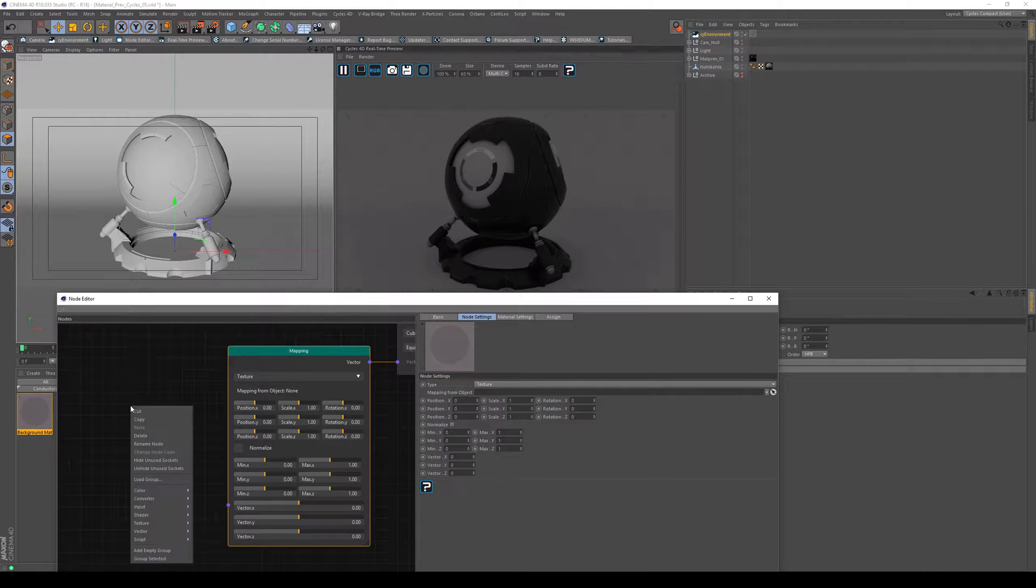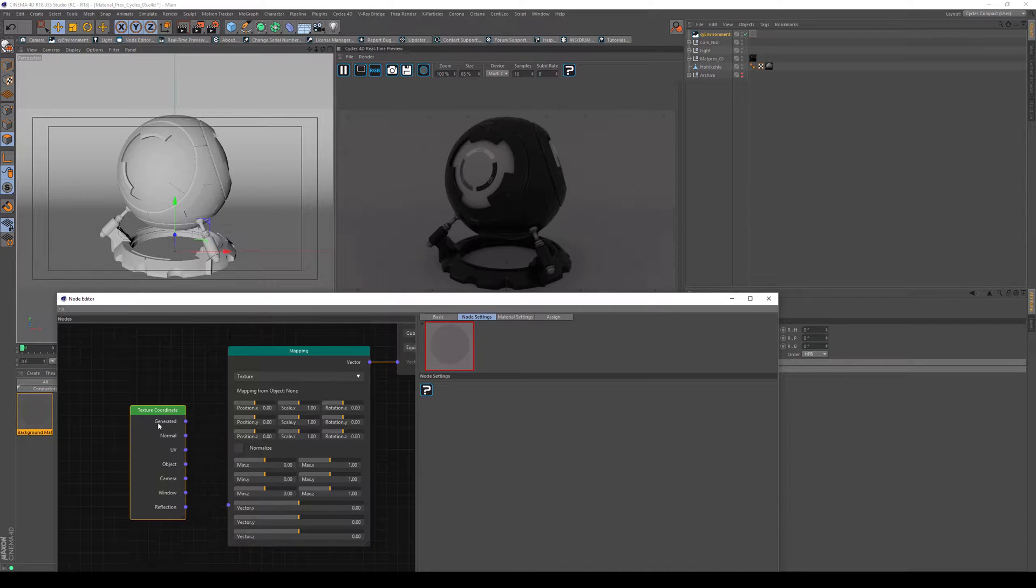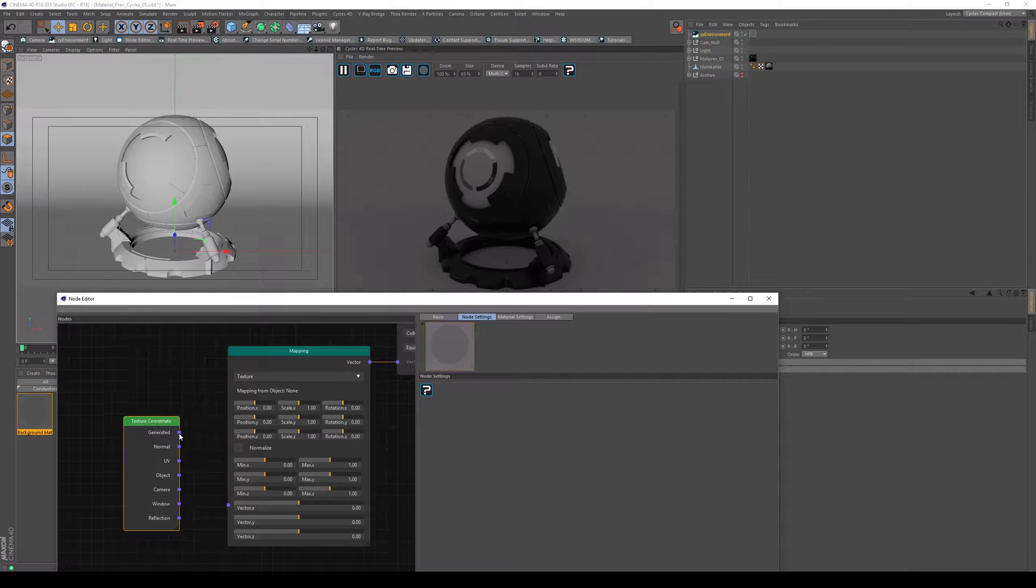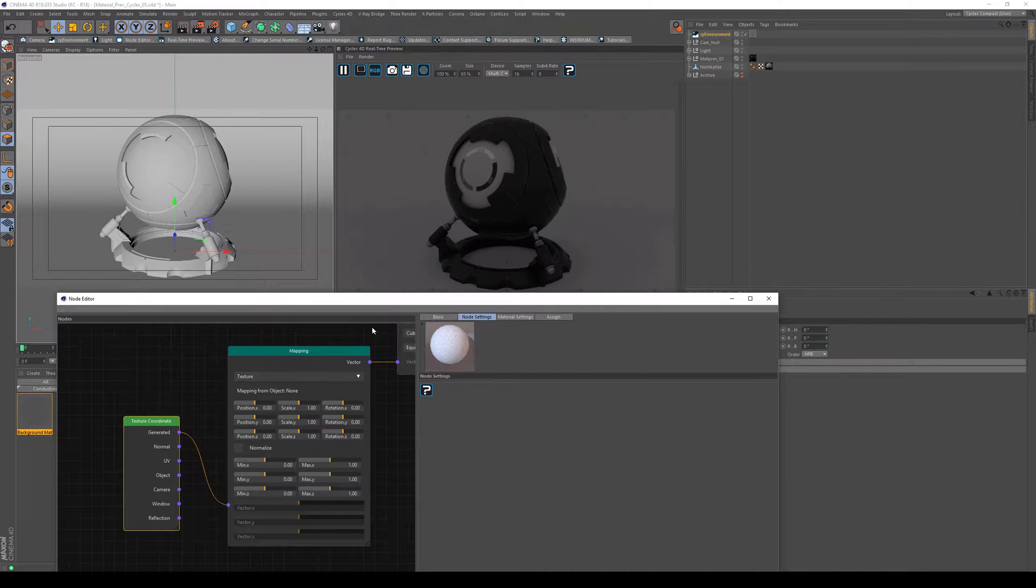So what you need to do to give that information back to the mapping is go to input and to texture coordinate. And since the coordinates have already been generated, you can just use them. And voila, we are almost done.